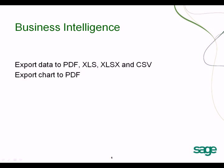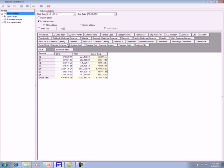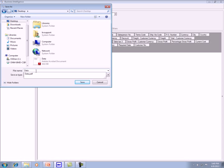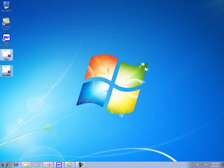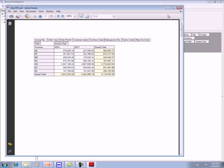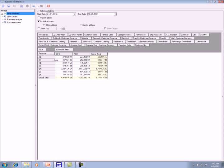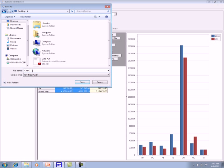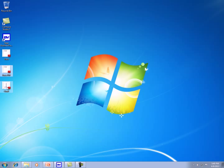You can export the data to PDF, XLS, XLSX, or CSV format. For the chart, you can export to PDF. To export the data, click the arrow next to the export icon and choose your format — for example, select Export to PDF, give it a name, and it will save the file. To export the chart, make sure the chart is visible, then click the arrow and select Export Chart to PDF and save it. Your chart is saved in PDF format.